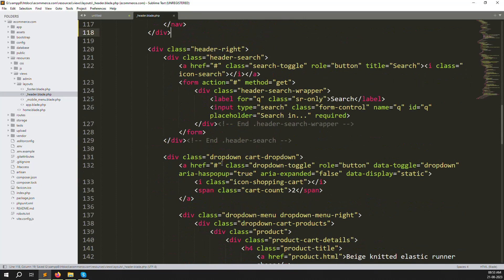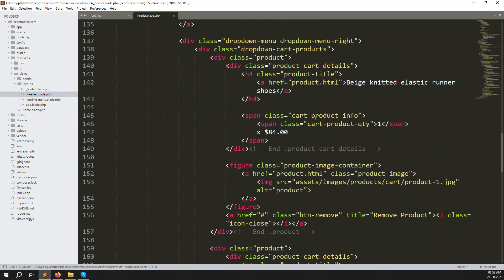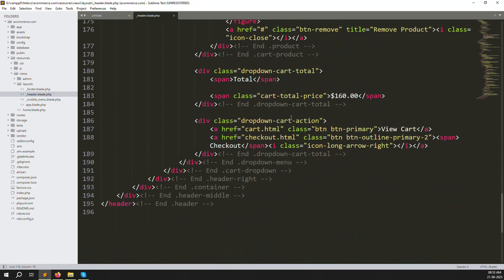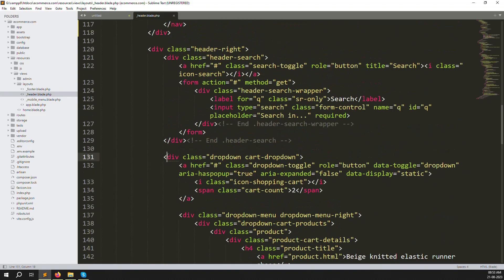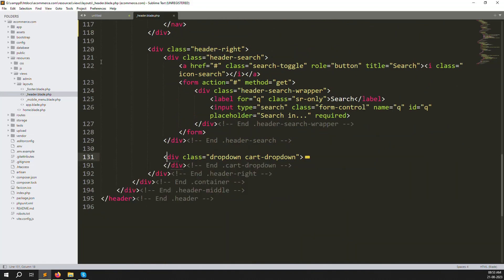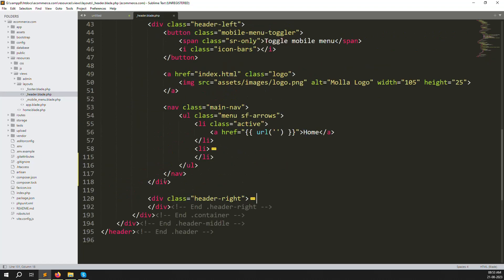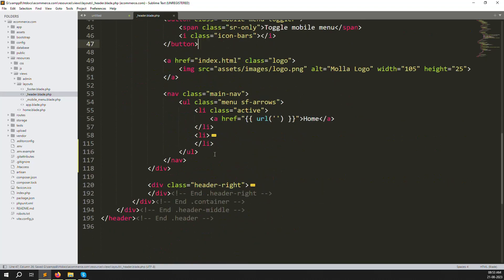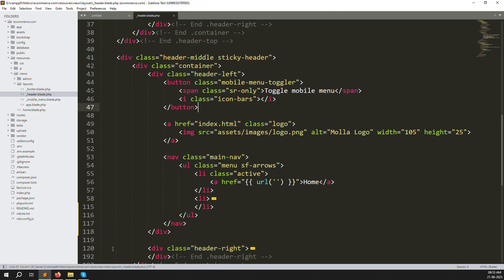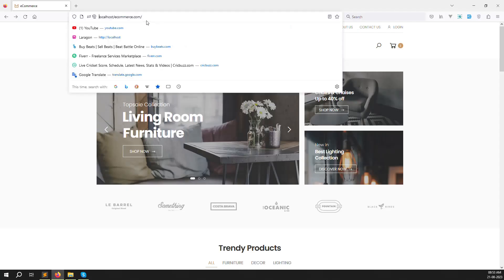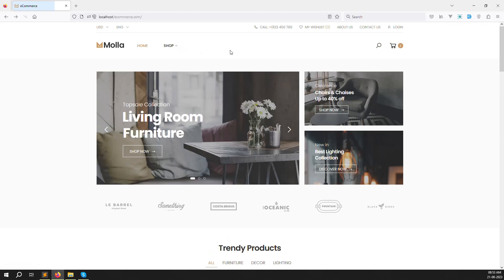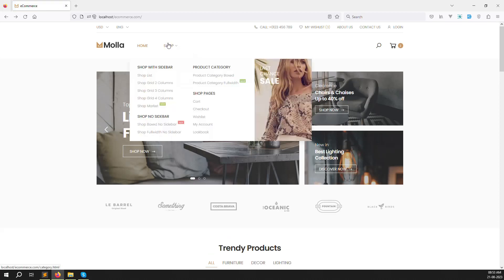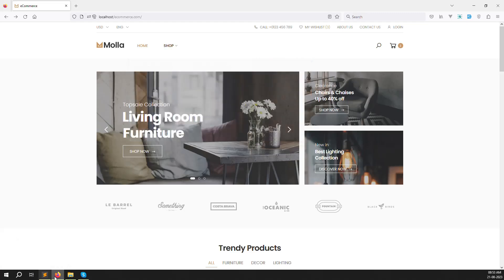The header search field we need to keep - we don't want to remove it. This is the cart, so we need it because we'll make it dynamic. We'll use this cart and search in the header. Let's save the files, go back, and refresh the page. It's working very well.